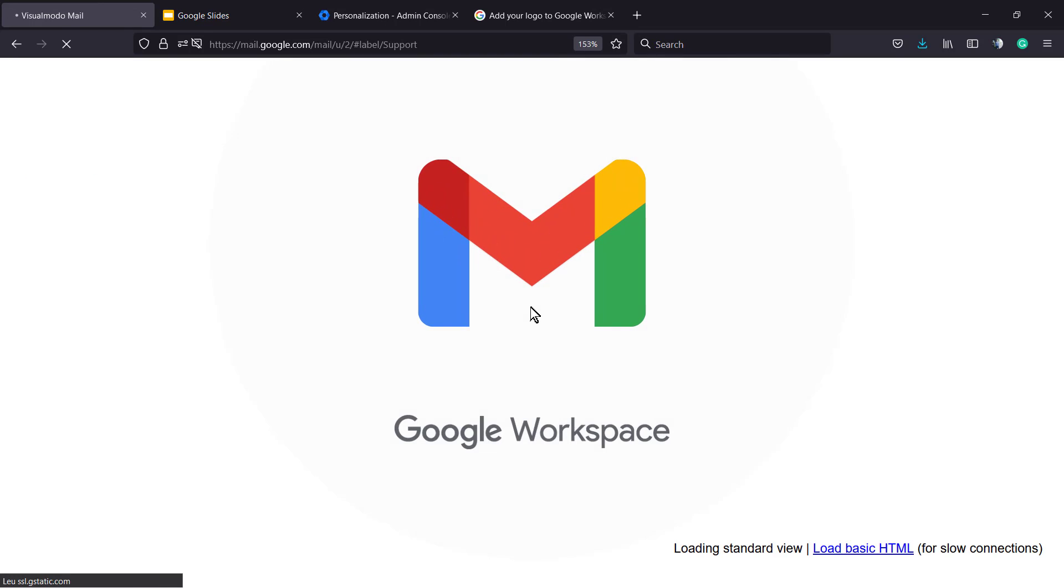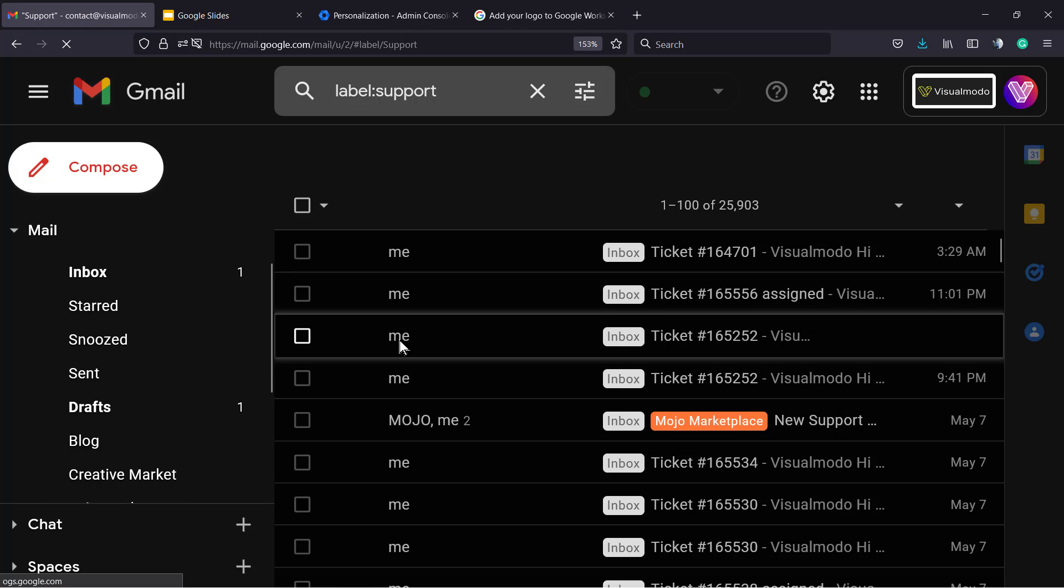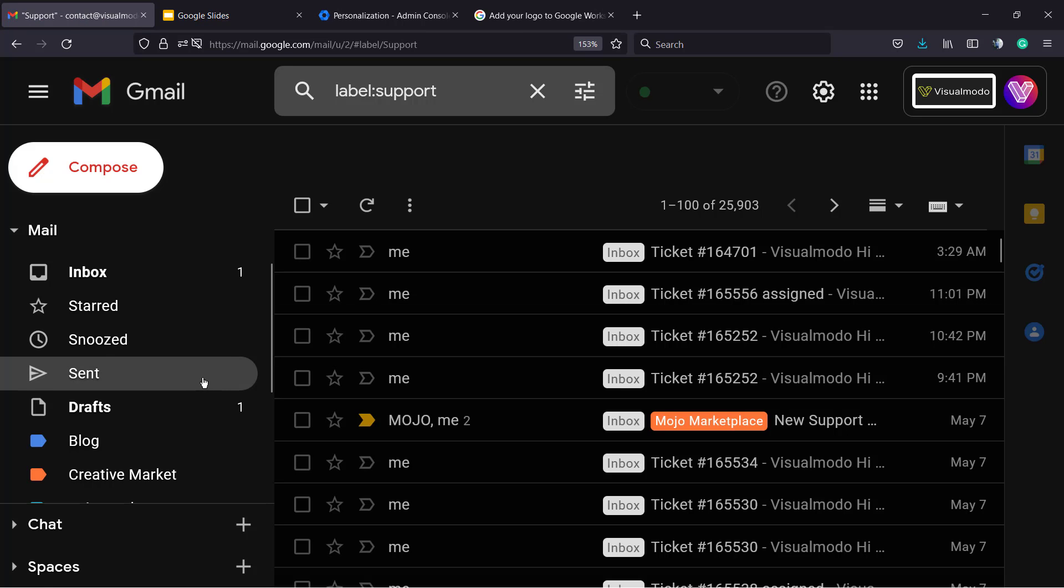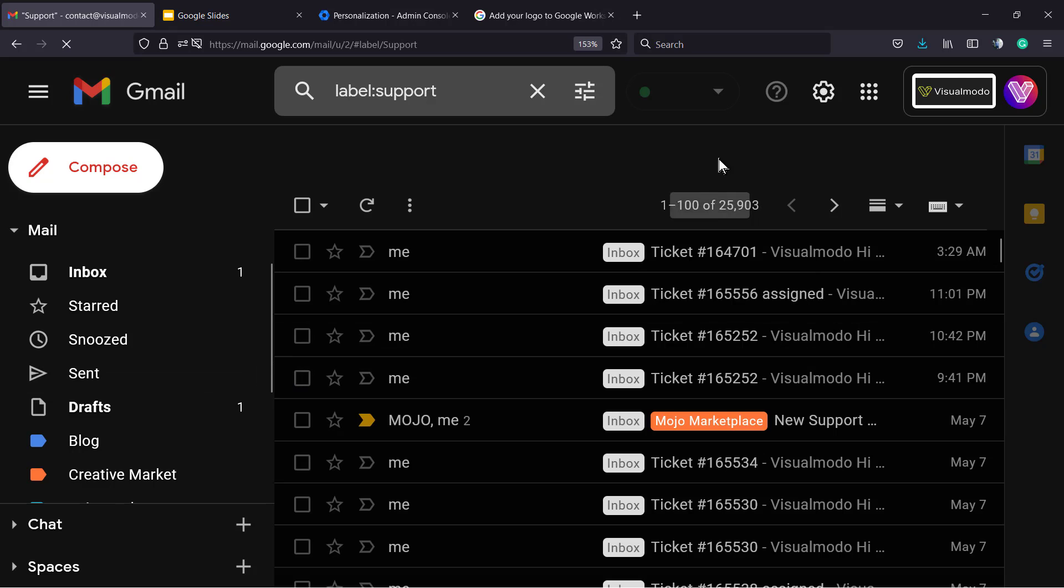Let me refresh the page. And here is the logo that appears.